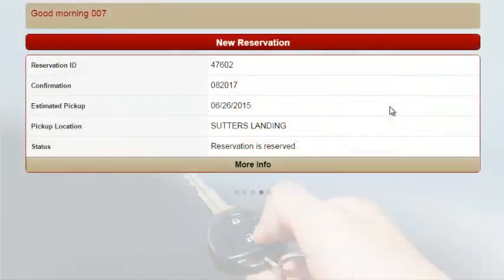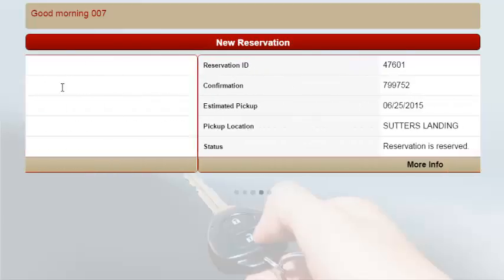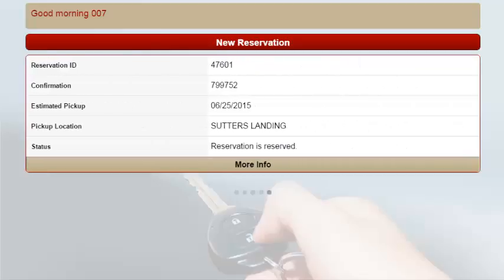As operators access the Reservation Center application, they are brought to a home screen where the most recently created reservation is displayed, showing the reservation ID, confirmation number, estimated pickup, pickup location, and reservation status. Older reservations are available as well — users can simply swipe to the right in order to view any other open reservations they have created.